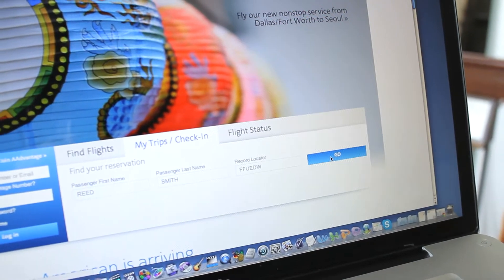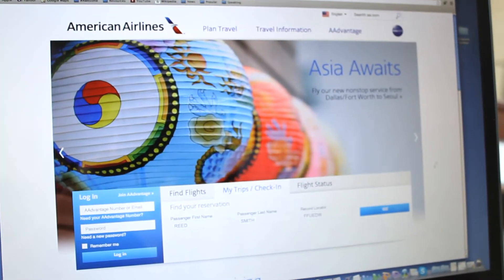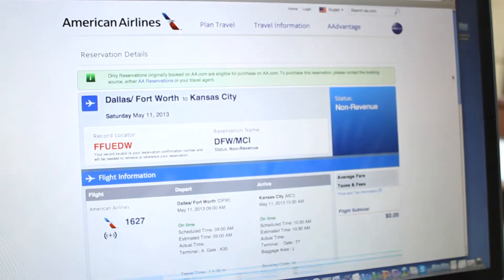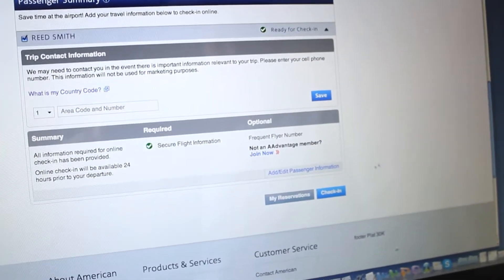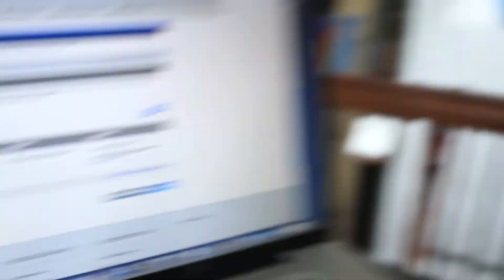Select Go, review your flight information, scroll to the bottom, select Check In, and you're all set.